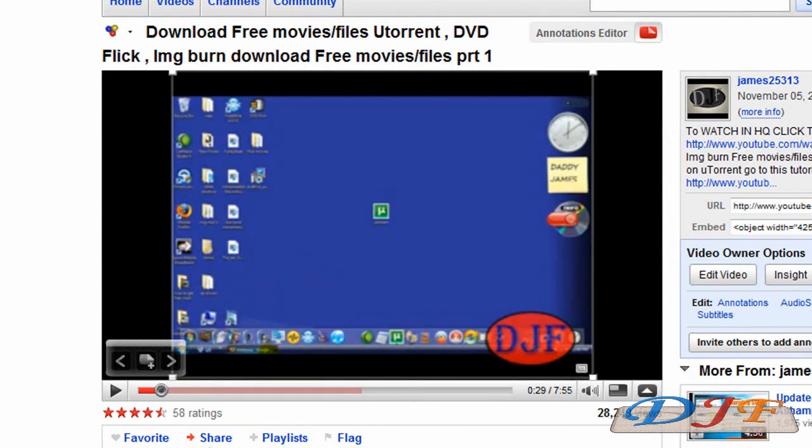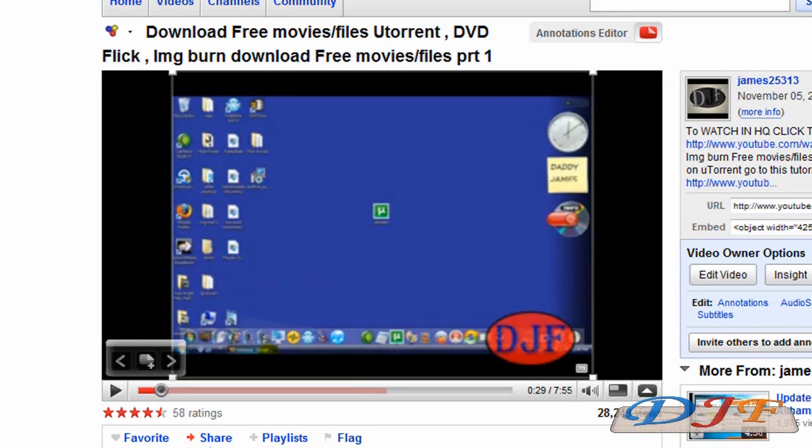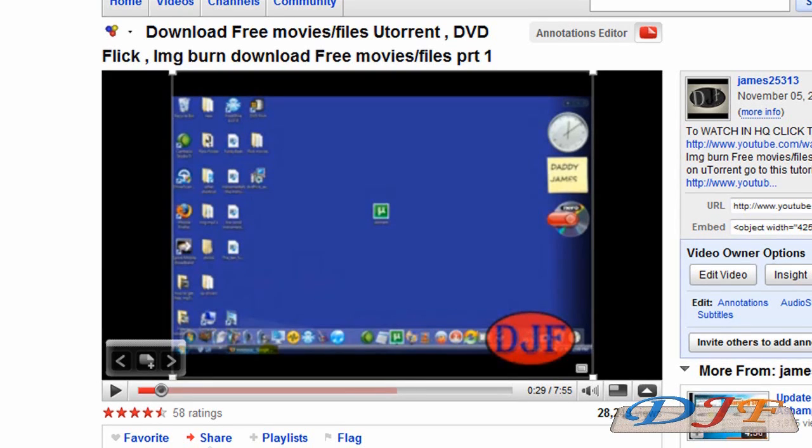I've done a tutorial on this before. It's download free movies files with uTorrent, DVD Flick, Image Burn, download free movies files part 1 and then part 2. Well, I decided to go ahead and redo this. So we're going to start all the way back at the beginning. Hopefully I might be able to answer some of your guys' questions about uTorrent as I go along.